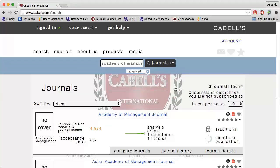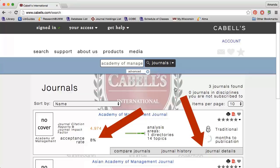This means that articles from the previous two years were cited an average of almost five times each. Cabell's also contains information on the journal's acceptance rate, review type, and more.